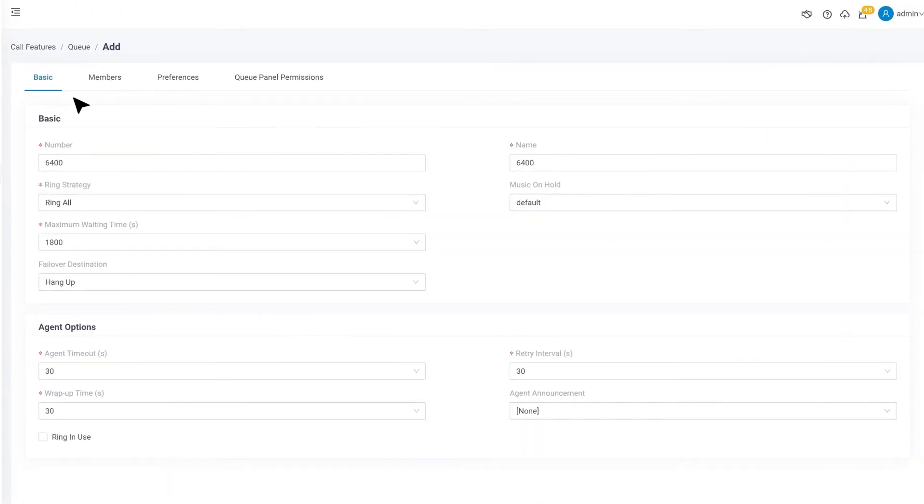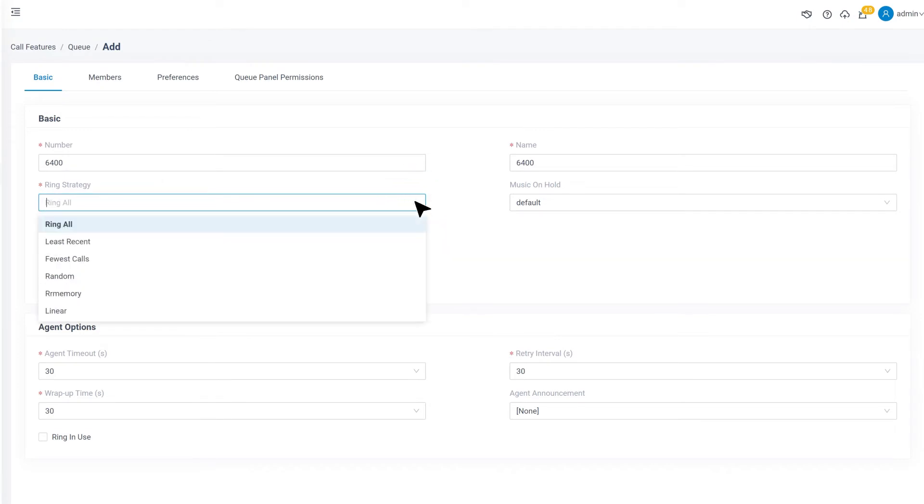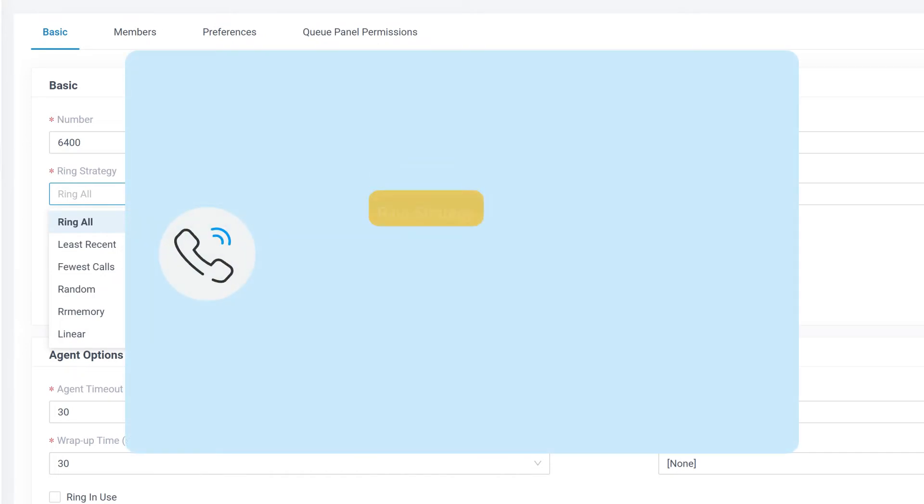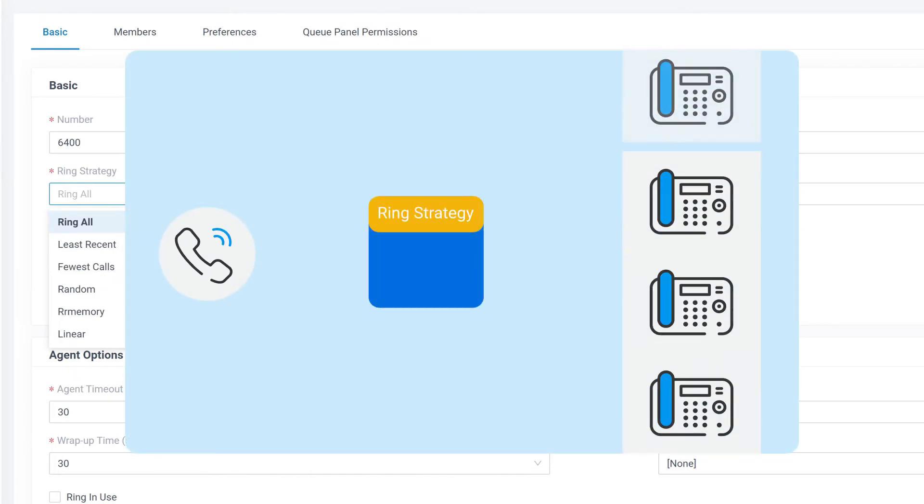Basically, Call Queue is a method of handling large calls and provides callers with engaging holding experiences. Let's start it by selecting a ring strategy. Here we have way more options than Ring Group. Except for Ring All, we get a lot of other options.